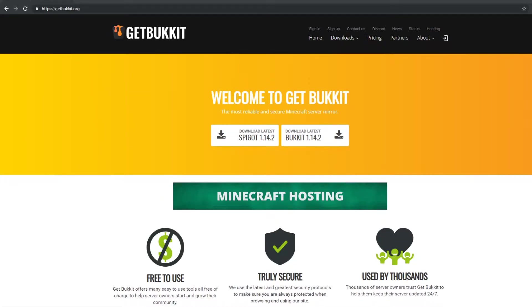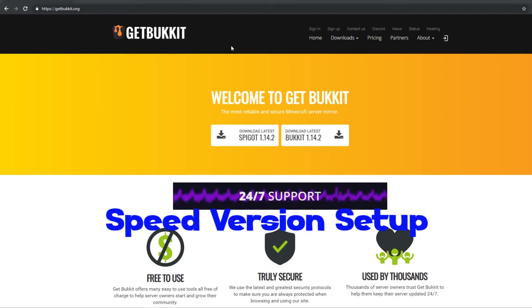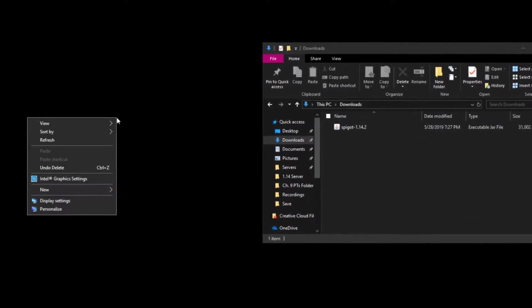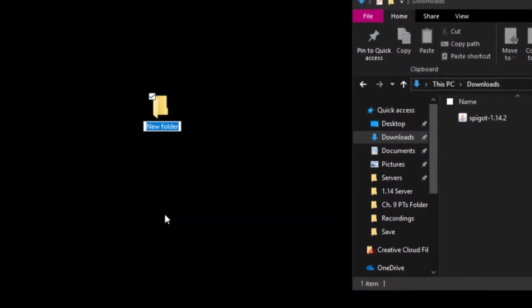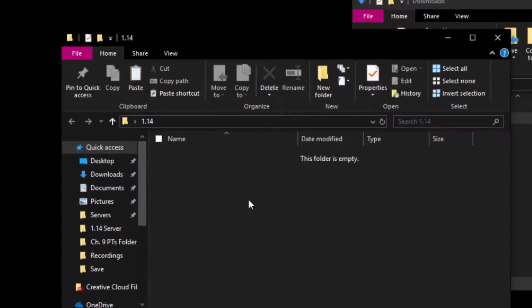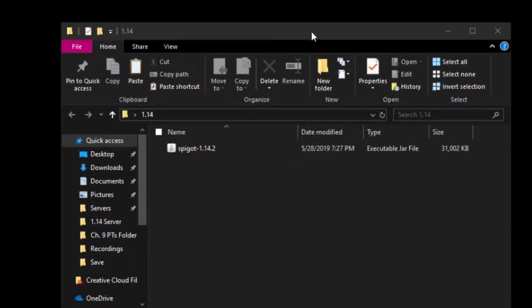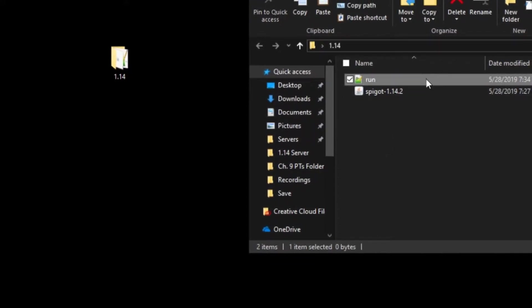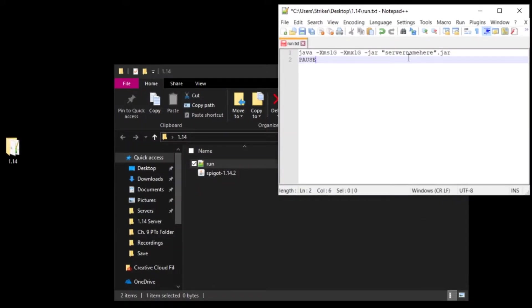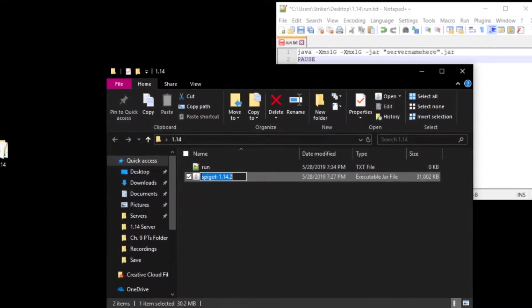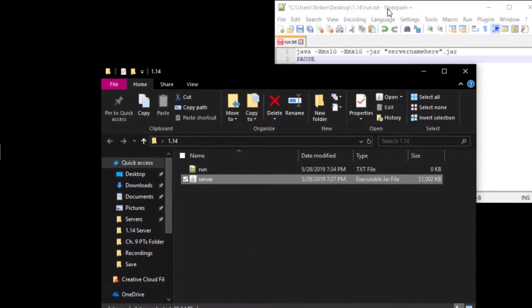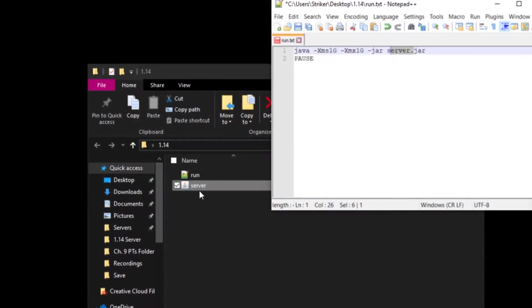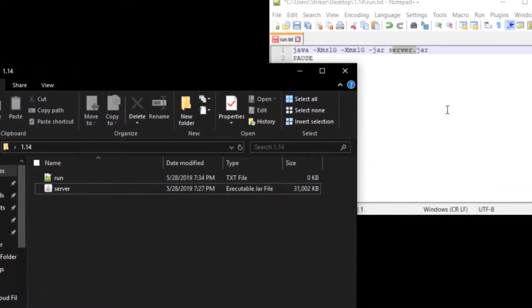So anyways, let's get right into the video. Whatever download that you have right here — so what I'm going to do is rename this. I'm going to call this server, and then also change this to server.jar. So make sure whatever you change here, you change here as well. This is the spigot that you just downloaded.